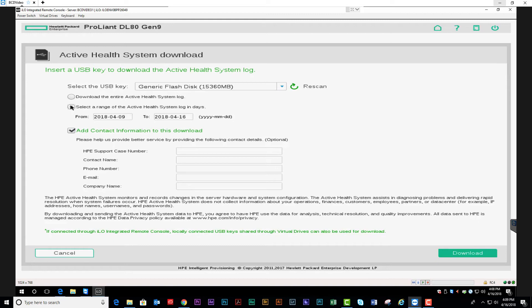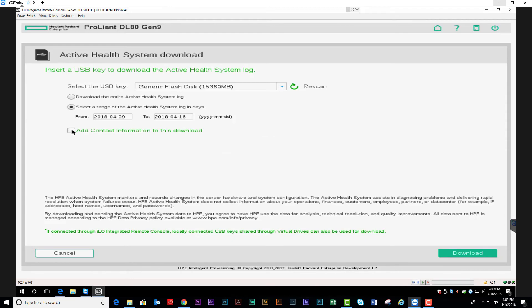We're going to download a specific portion of the log, as these logs can get very cumbersome and very large. We're going to disable this as this will be emailed directly to our support team. And we're going to download.